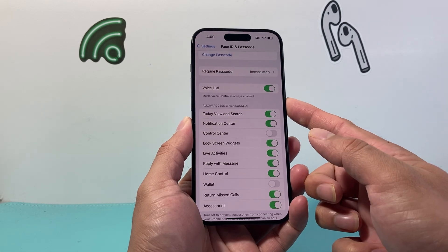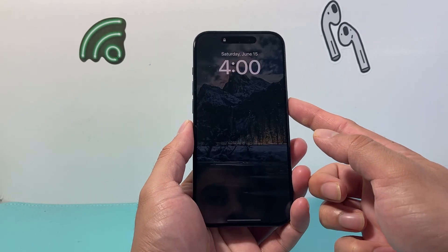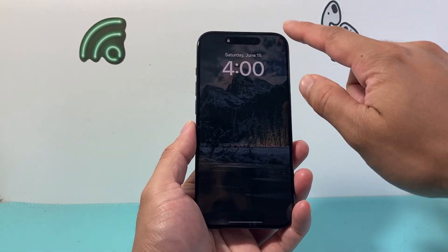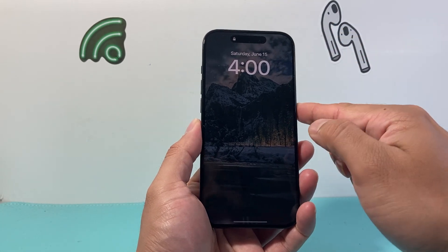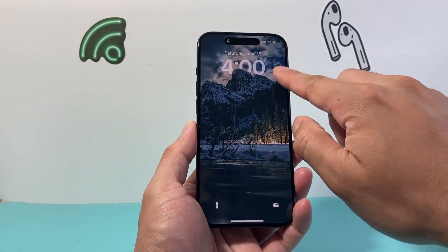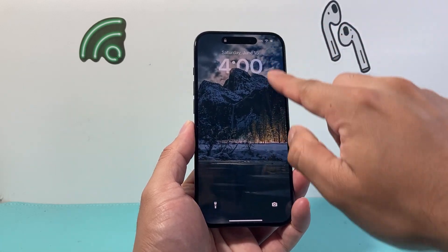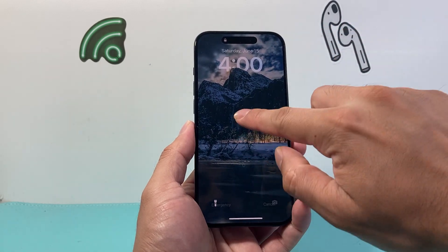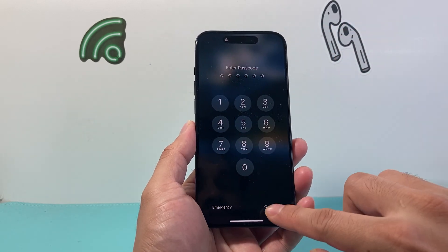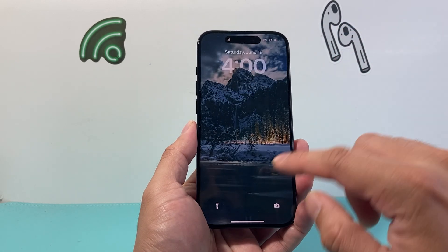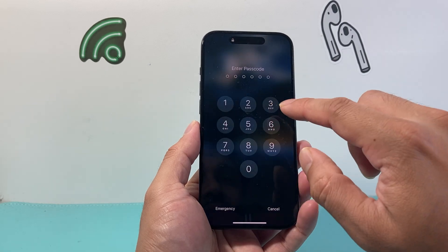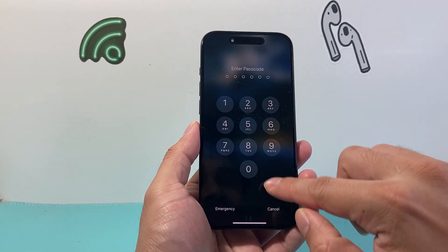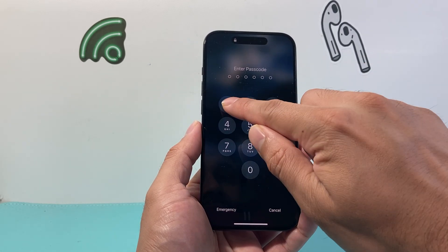And this time, if I go ahead and lock my phone, as you can see here, there is no option to pull down or pull up the Control Center from the phone when it's locked.